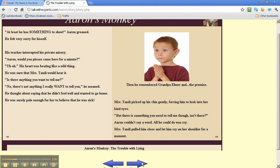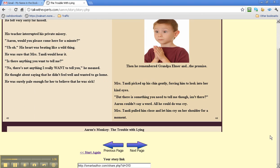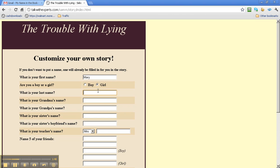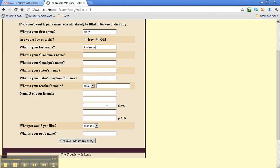But I do want to show you that if you start again, and you choose a girl, let's use Mary and Anderson, for example.